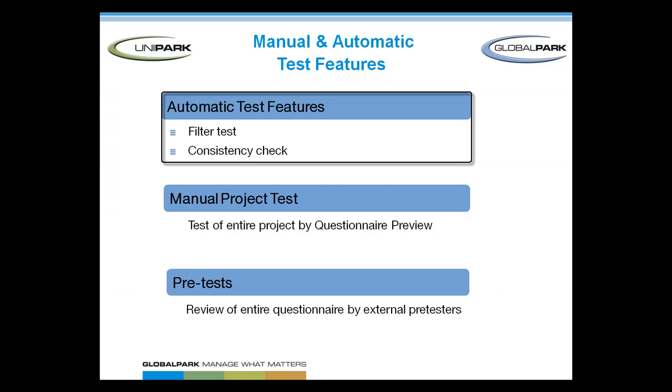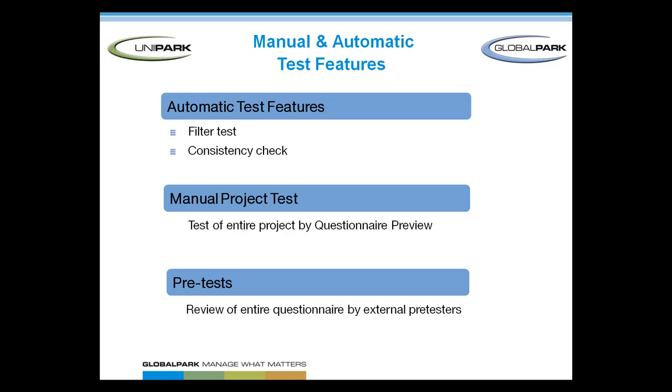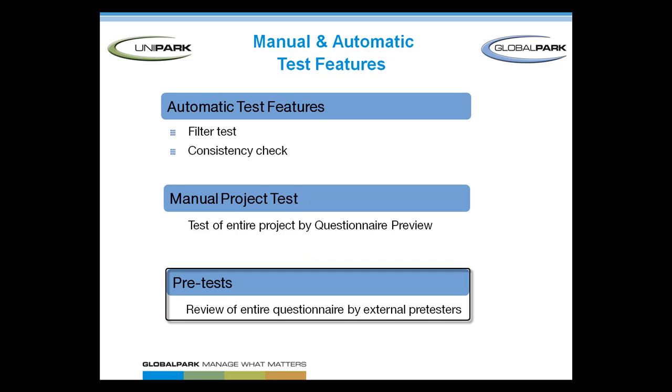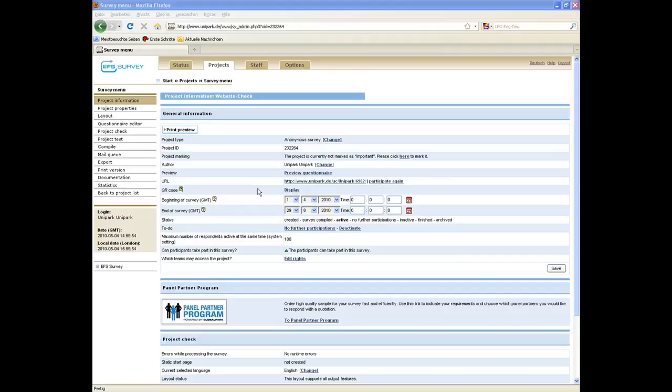First we present automatic test features to check single parts of the questionnaire, like filters for instance. Then we show you how to test the entire questionnaire manually and how to conduct the pretest.